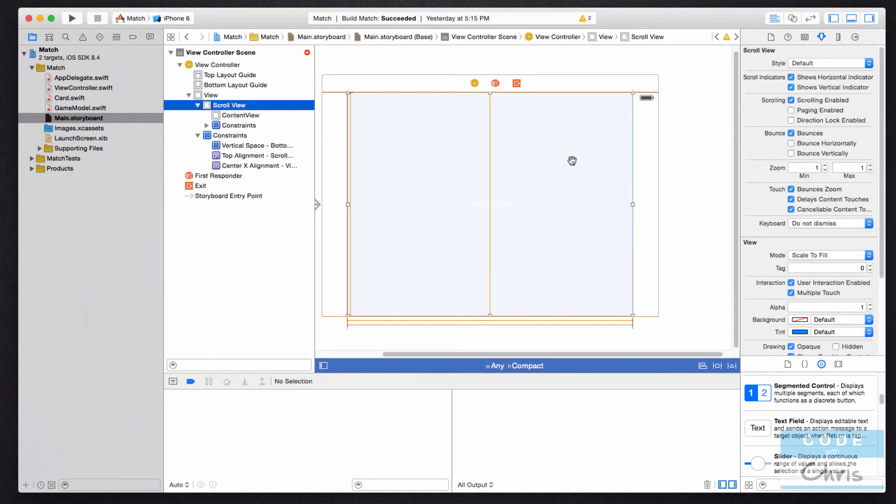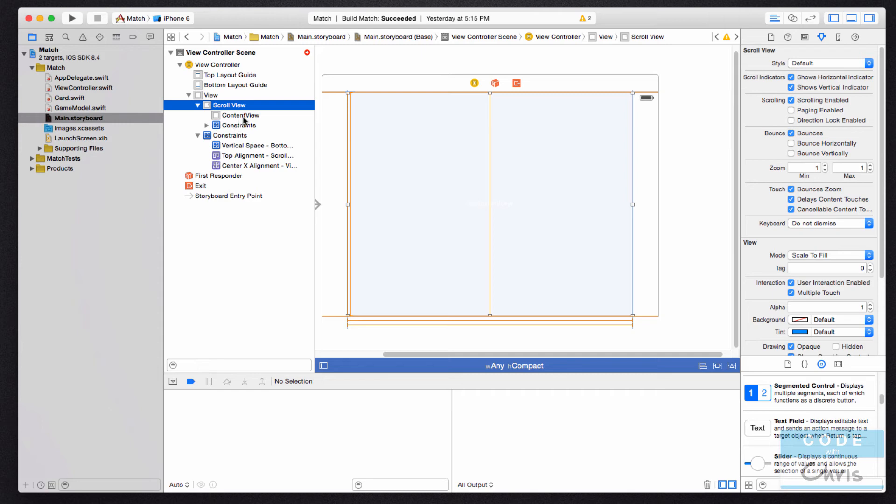In this storyboard here, it's hard to tell sometimes if an element is inside of another element or if it's sitting on top of it. And by looking at this document outline, simply because of how it's indented, you can see what the hierarchy is.